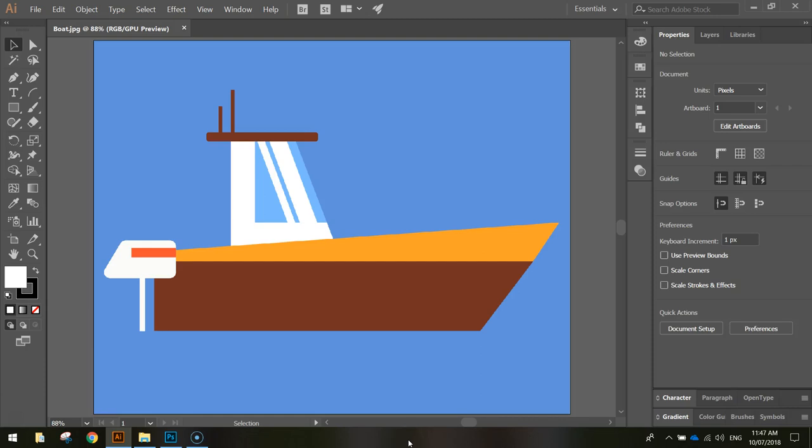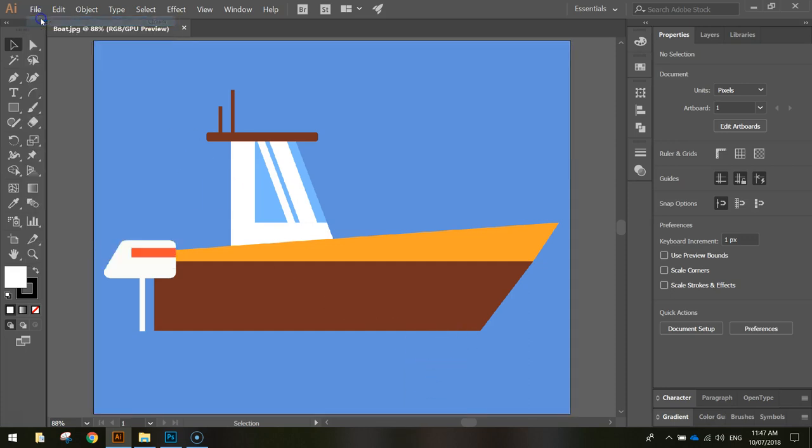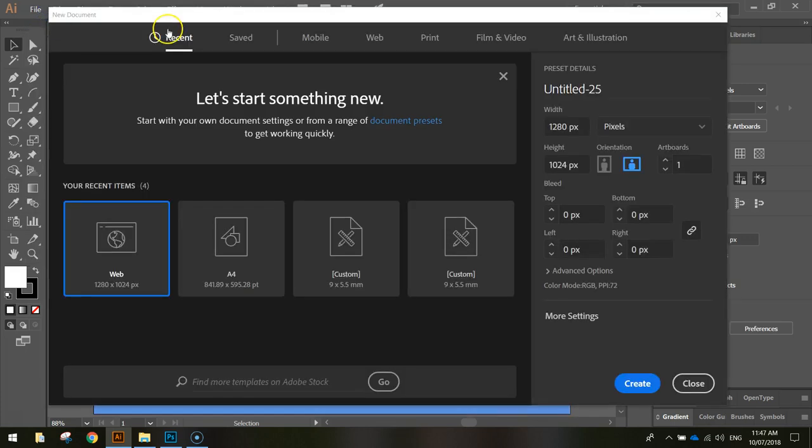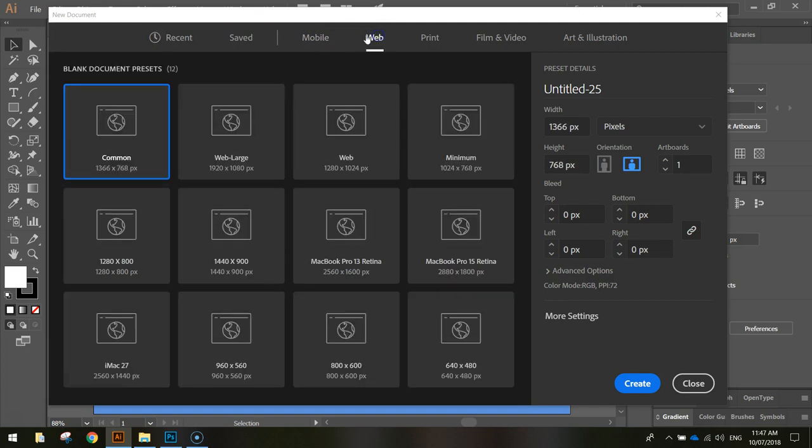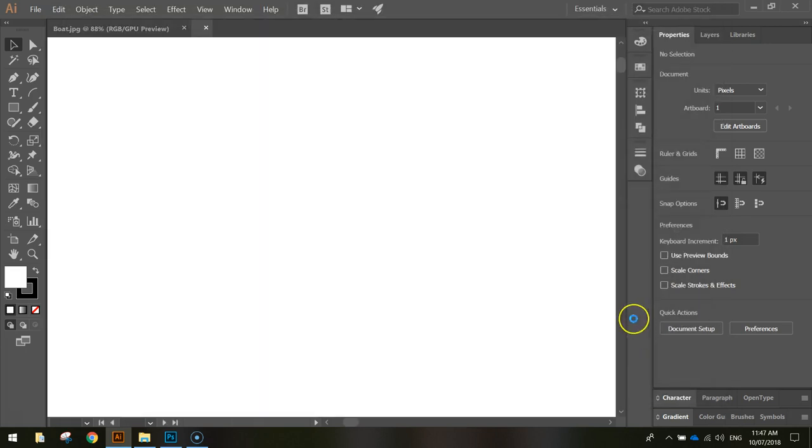In today's video we are going to be using Adobe Illustrator to create this flat design boat. To get started we are going to head up to the file menu, select new document and go to the web templates. We're just going to pick the 1280 by 1024 pixel document. Click create when you're ready to go.